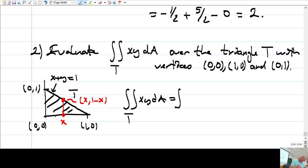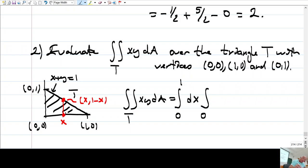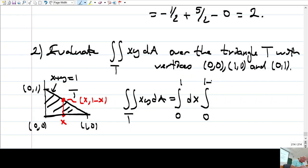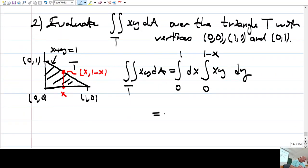This integral can be written as follows: from 0 to 1, and for each x, y coordinate is ranging from 0 up to 1 minus x — because the line is x plus y equals 1, so y equals 1 minus x. The integral is from 0 to 1 minus x, of x times y, dy.